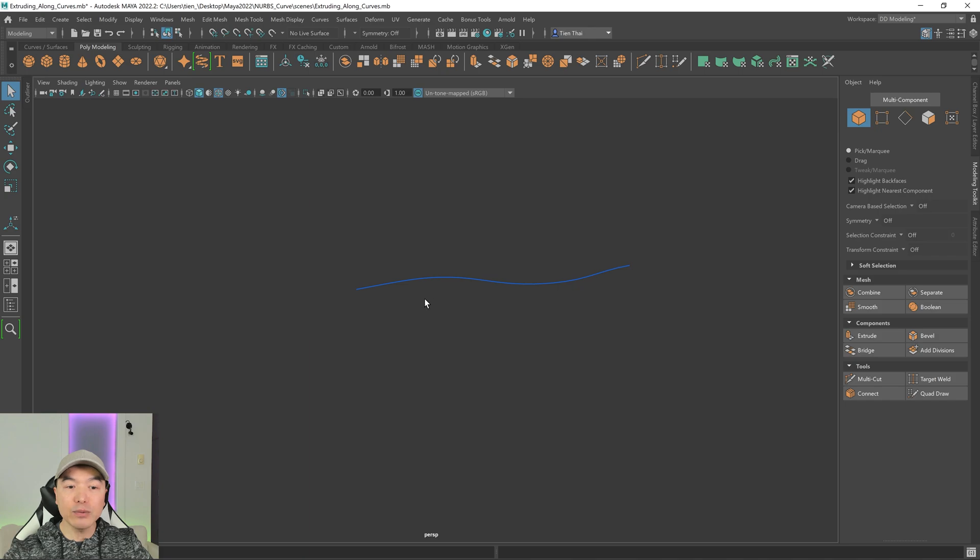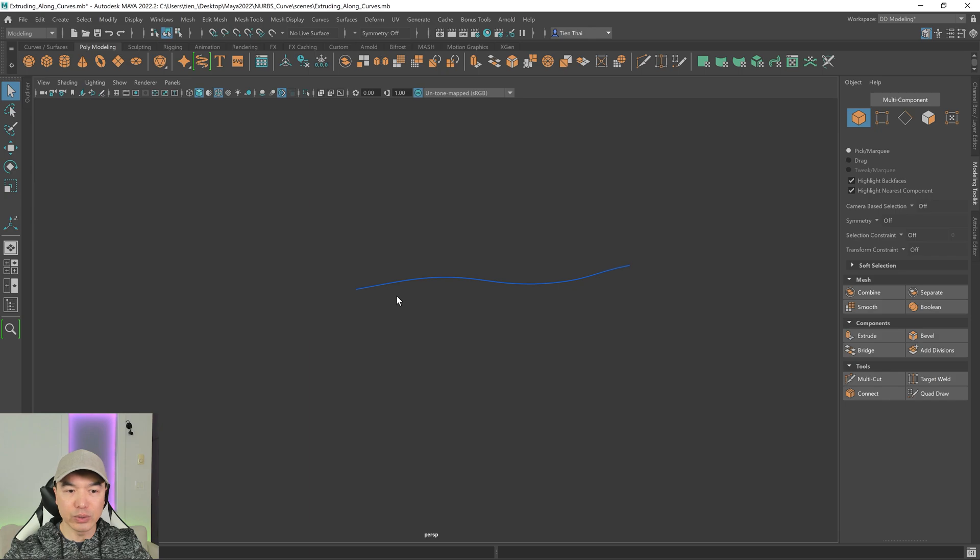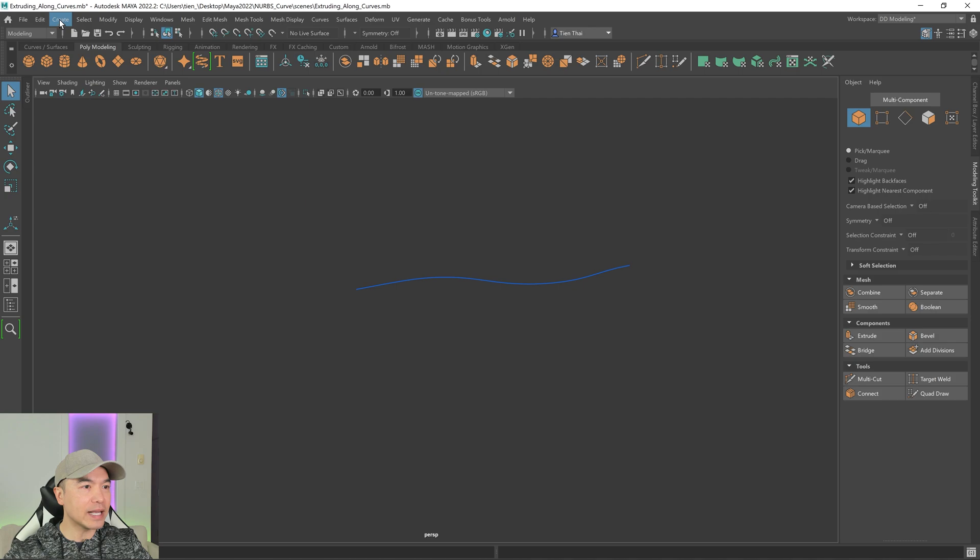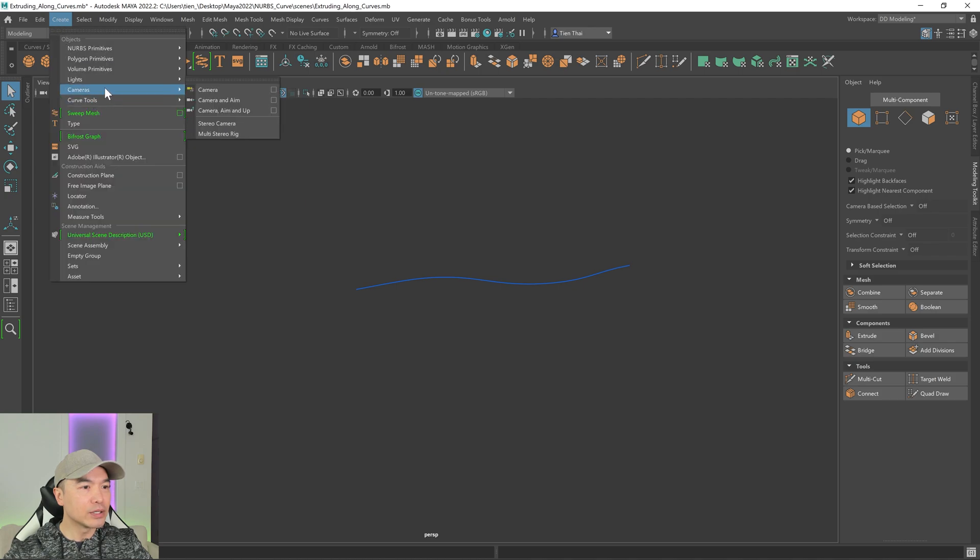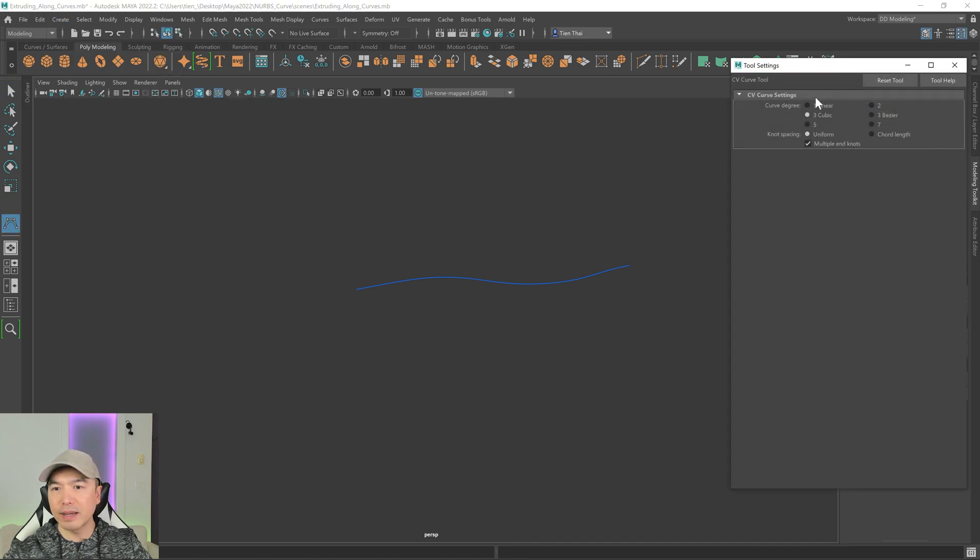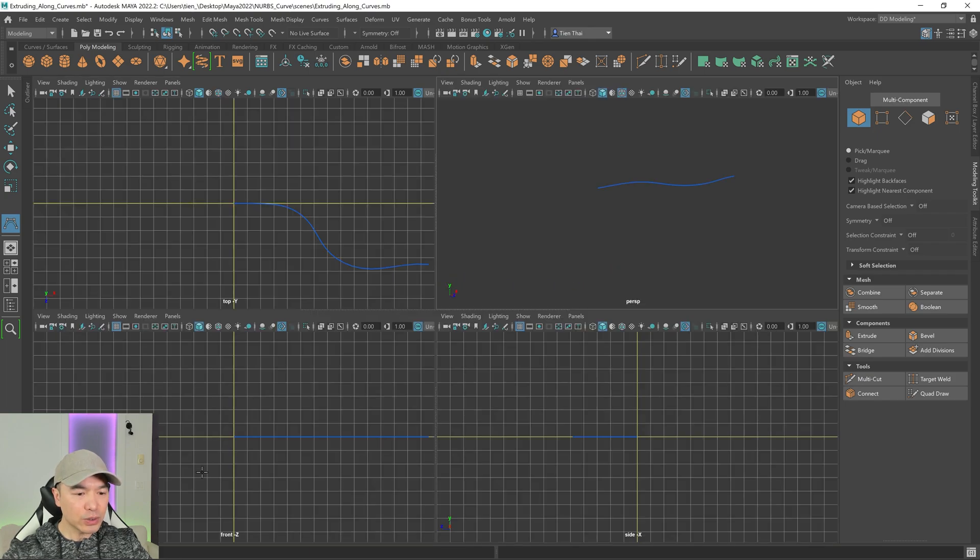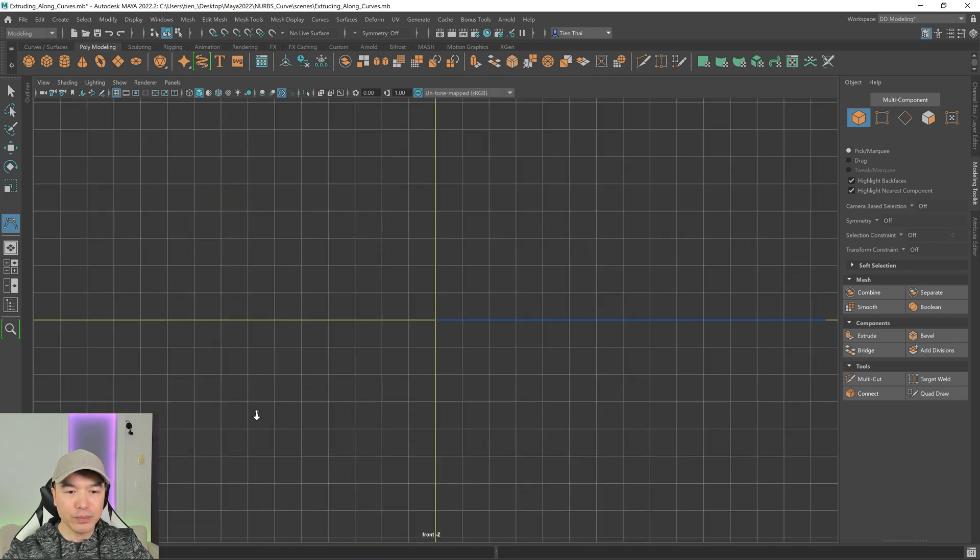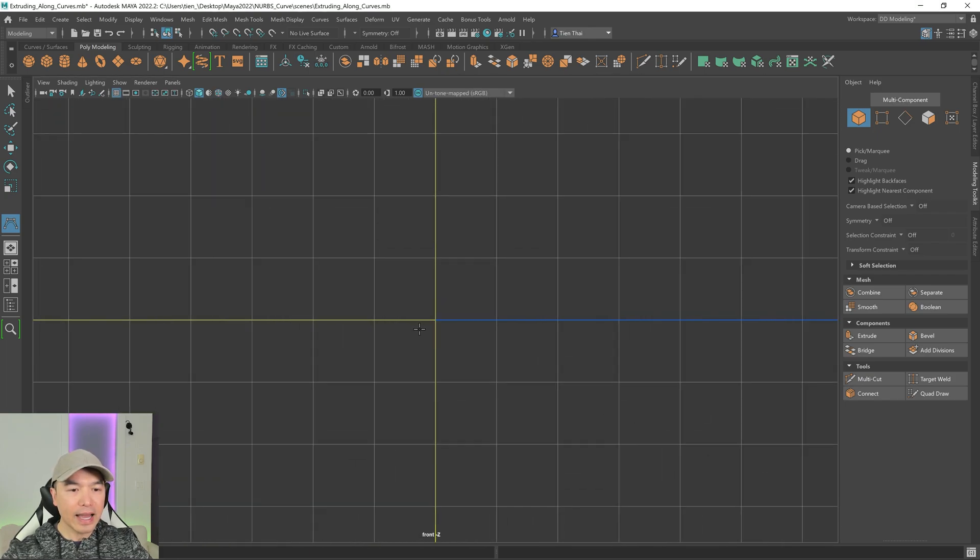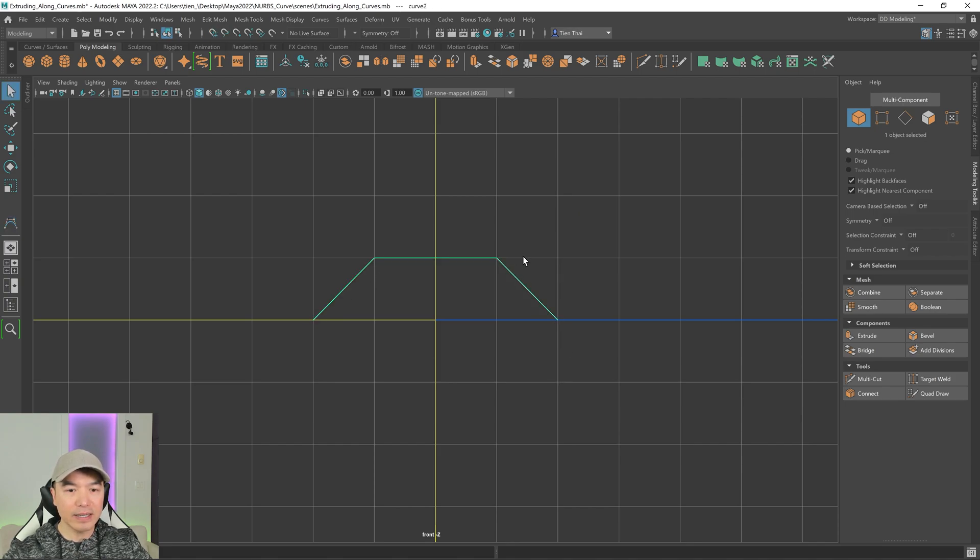With the second method, we're going to need another curve. So let's draw one out. What do we want to do with this one? Let's go to the create tab, curve tools. And I'm going to go to the option box. I'm actually going to set it to linear for this one, this demonstration. All right, let's go to the front view. And I'm just going to draw out something. So maybe something like this. And then I'm going to complete it.